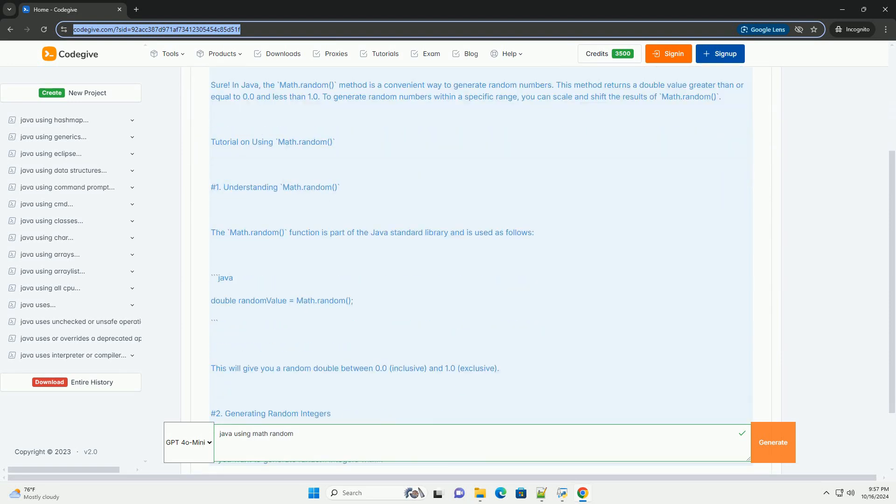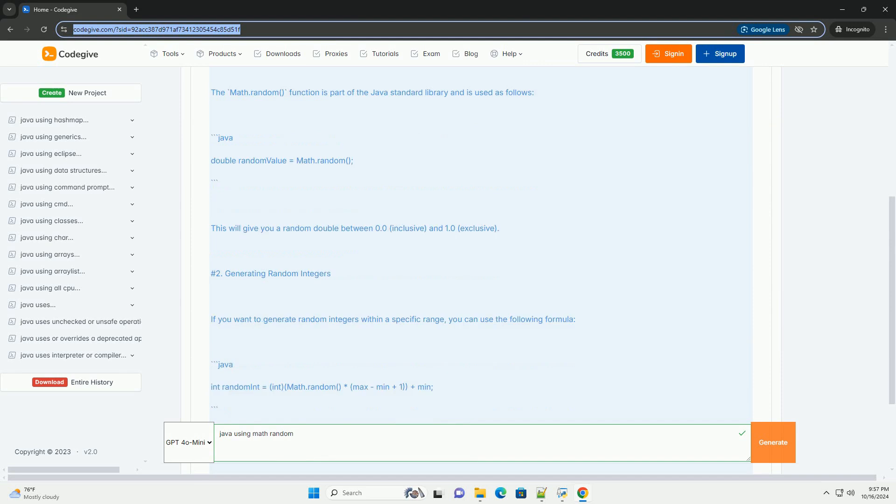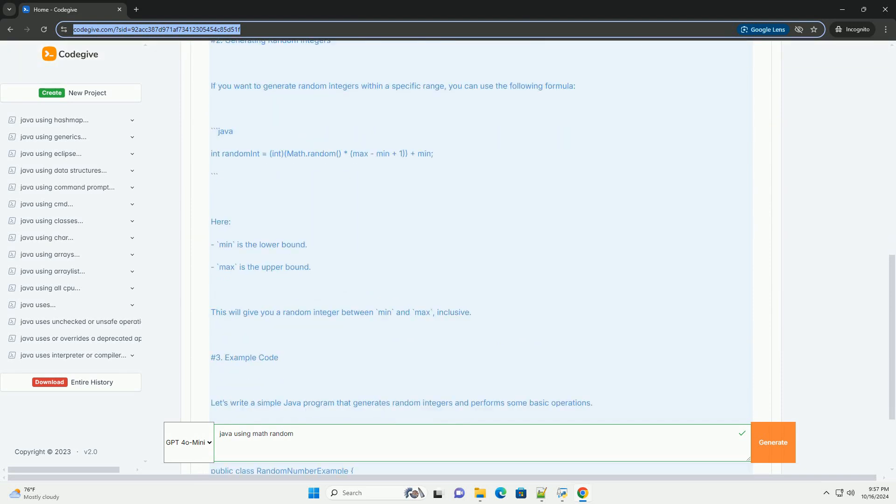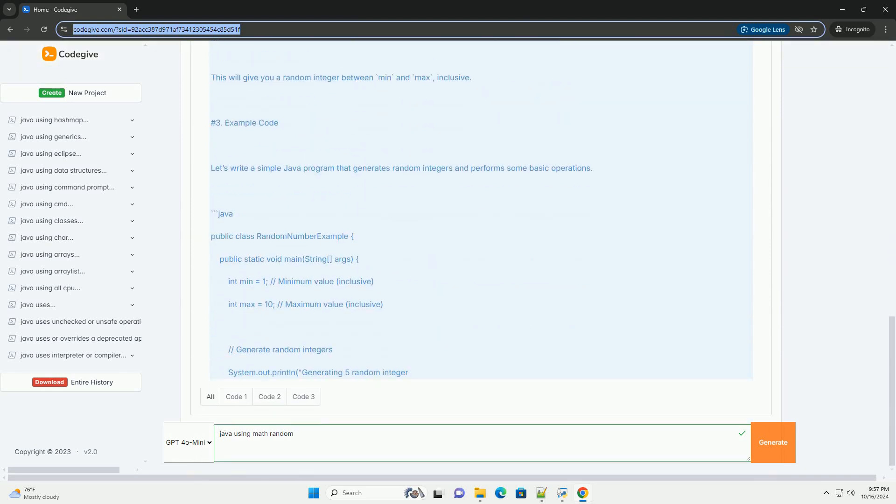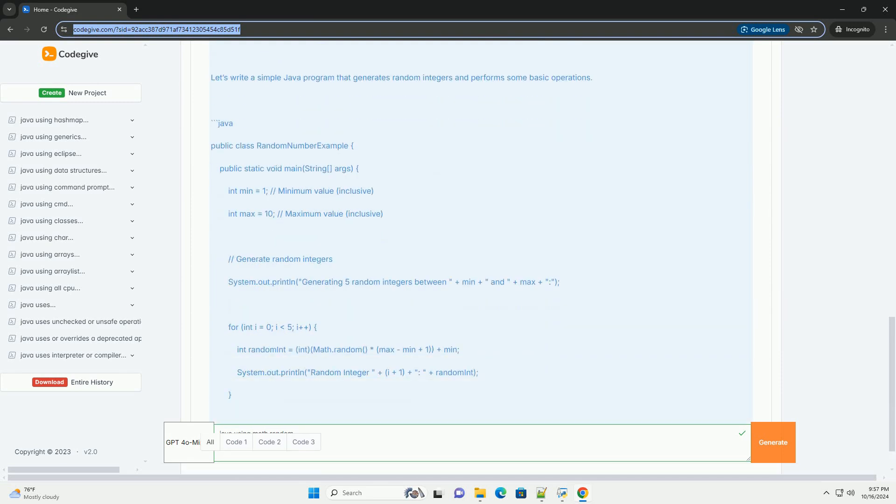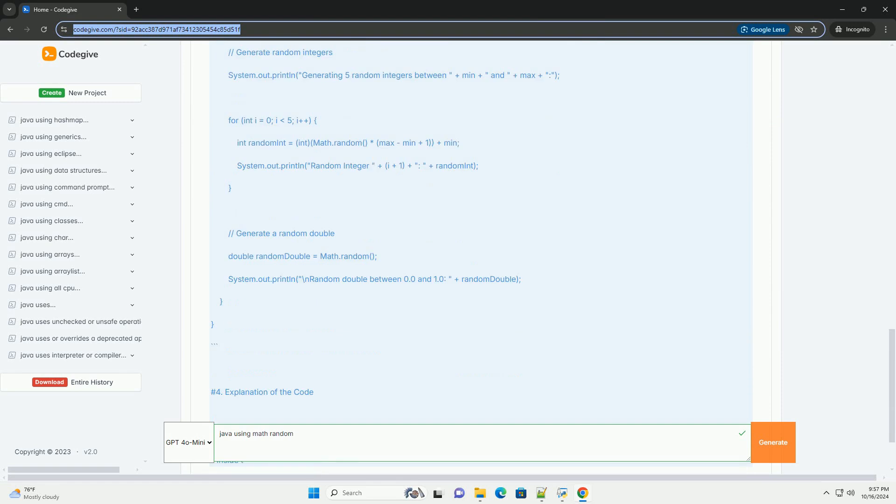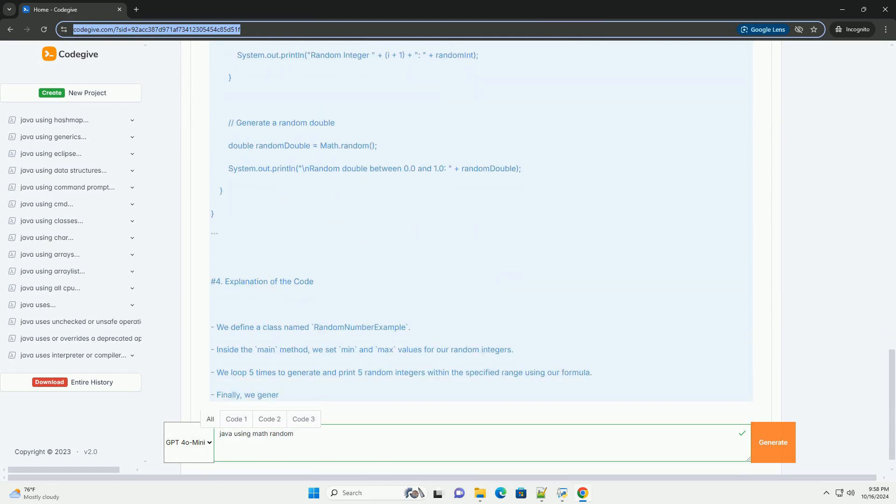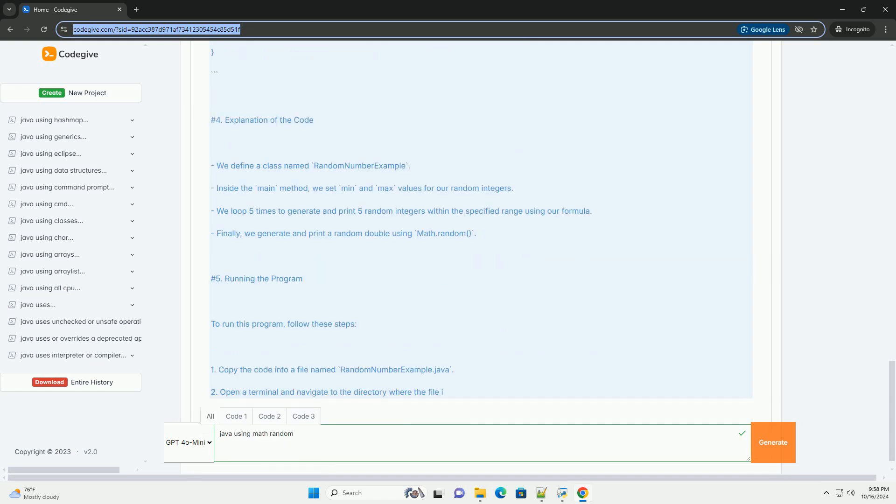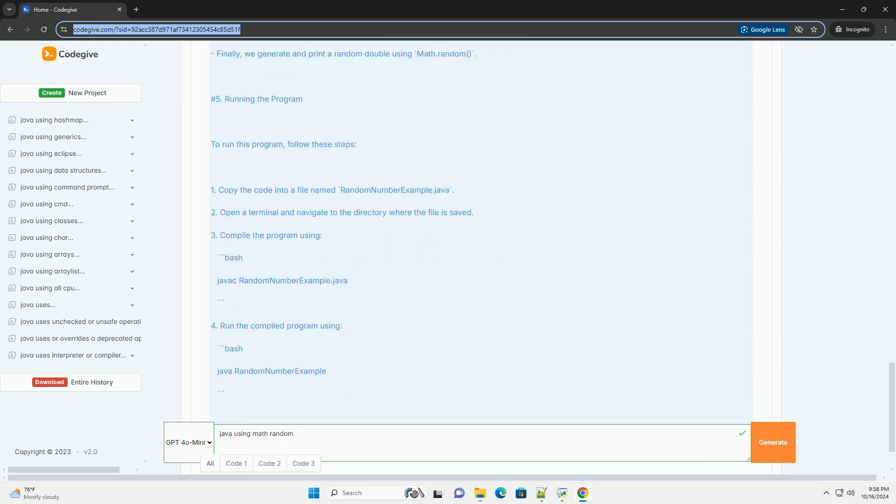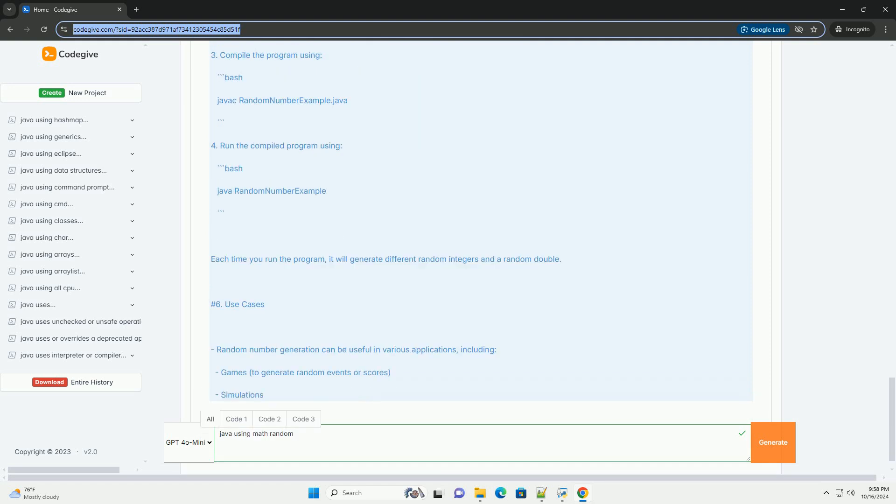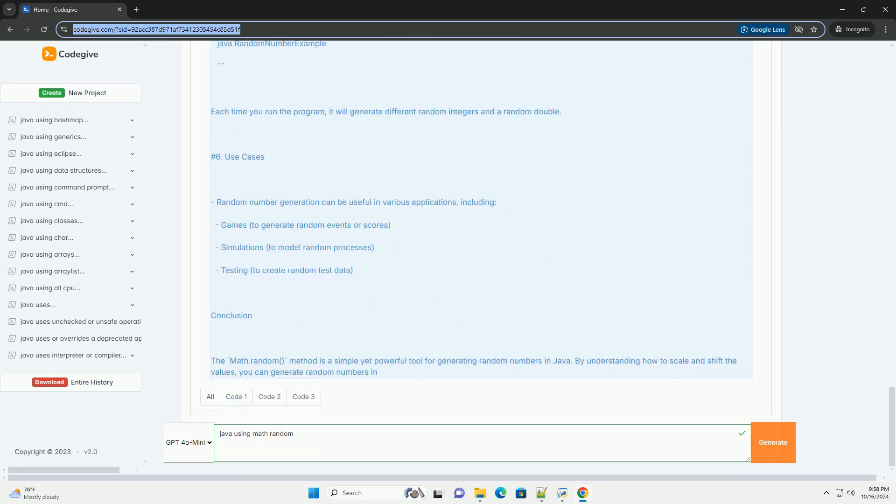In Java, the math.random method is a convenient way to generate random numbers. This method returns a double value greater than or equal to 0.0 and less than 1.0. To generate random numbers within a specific range, you can scale and shift the results of math.random.